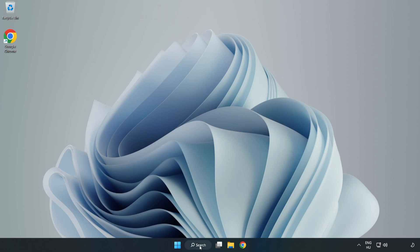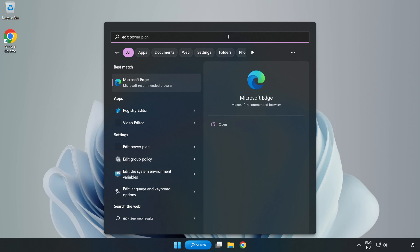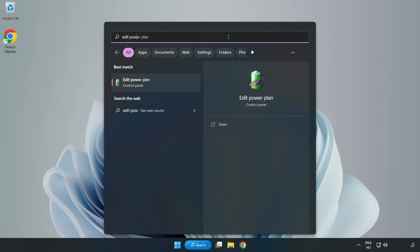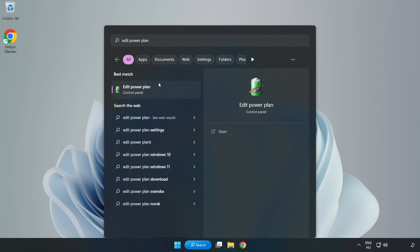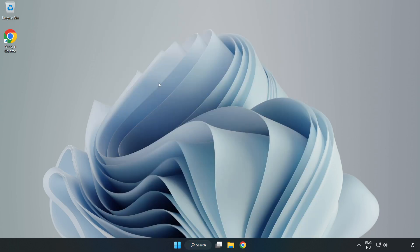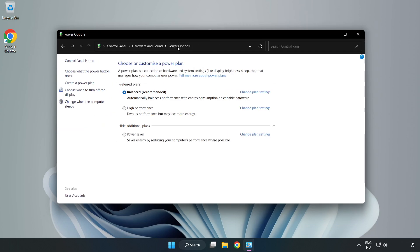First, click the search bar and type 'edit power plan'. Click edit power plan, then click power options and select high performance.